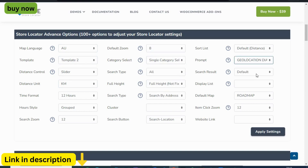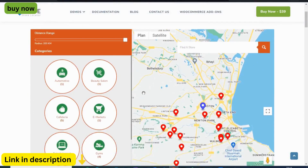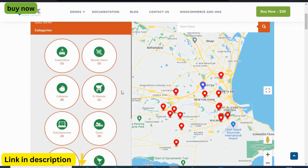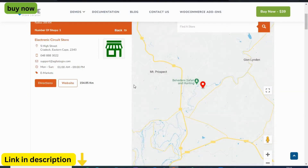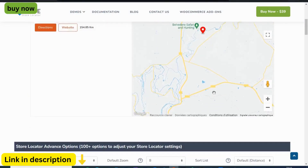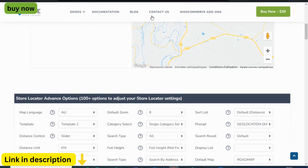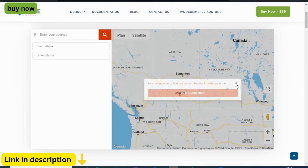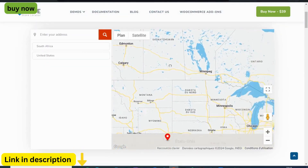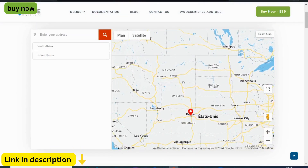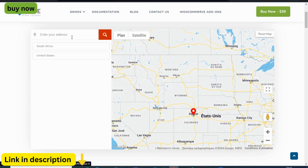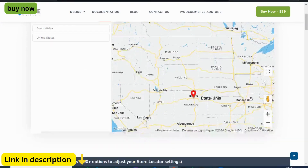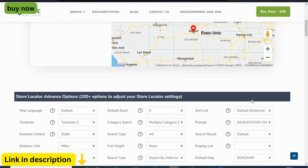Gone are the days of cumbersome setup processes. With Agile Store Locator's intuitive backend interface, setting up your store locations is a breeze. Simply input your store's address, add relevant details, and witness as it seamlessly integrates into your map, ready to be explored by eager customers.